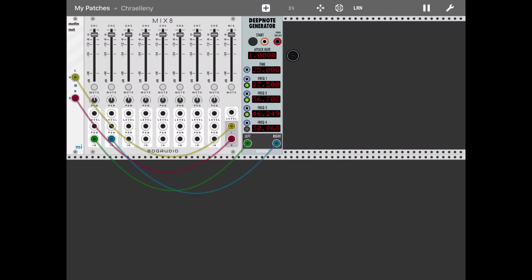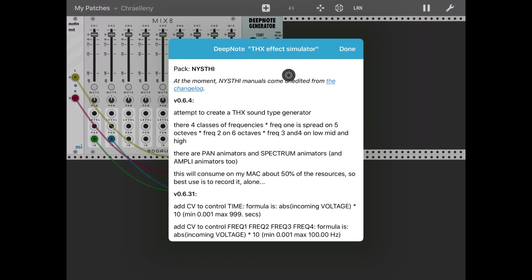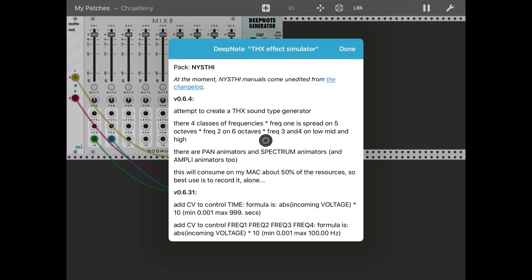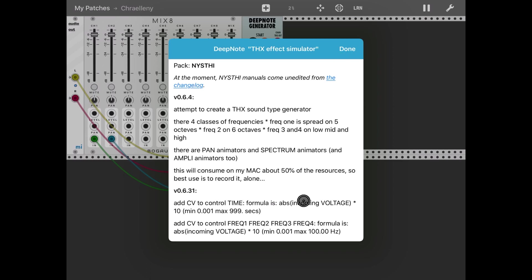I'm not going into the explanation of the algorithms and how it works. Of course, if you double click on the module, you click on the view manual. There it gives you additional information and also explains how to use CV to control time and frequency in the formula that is applied down here.